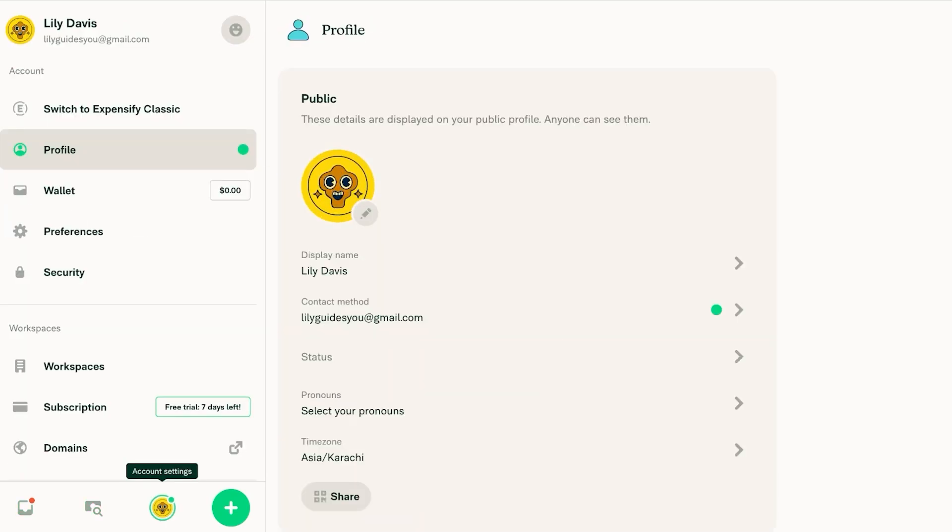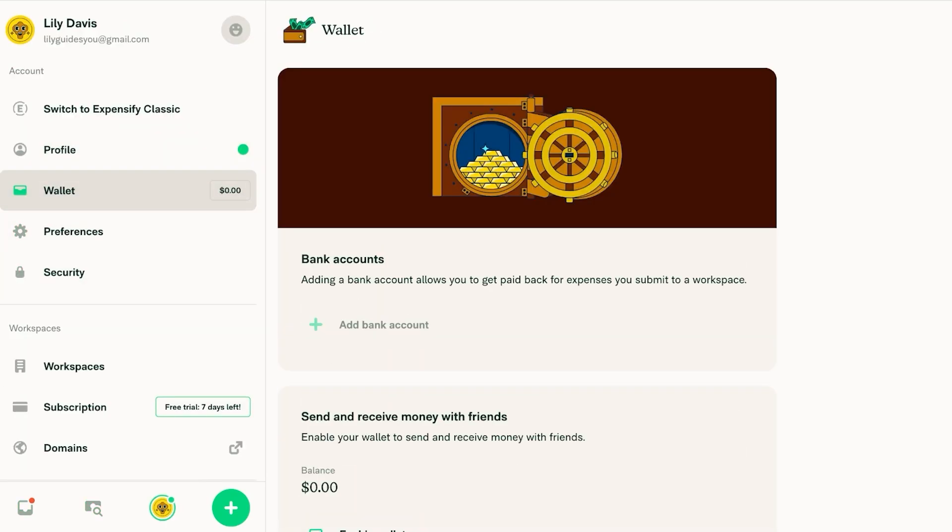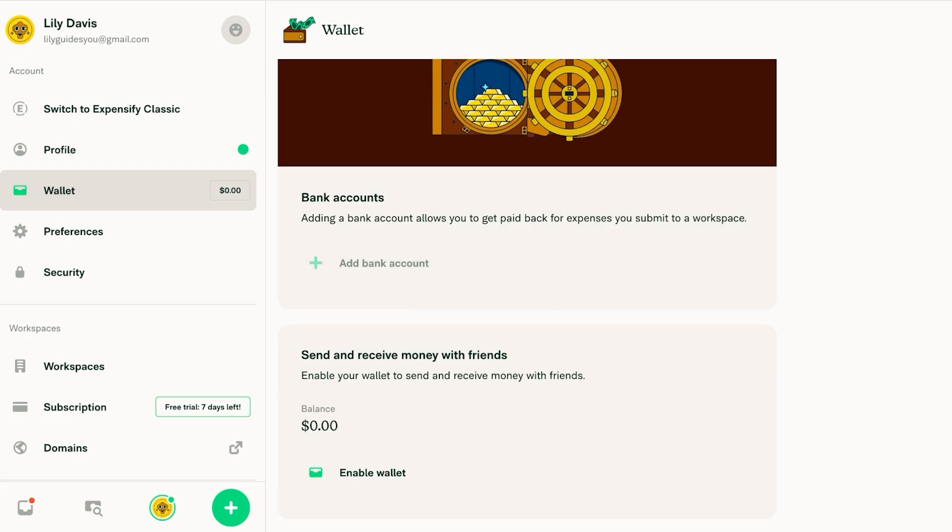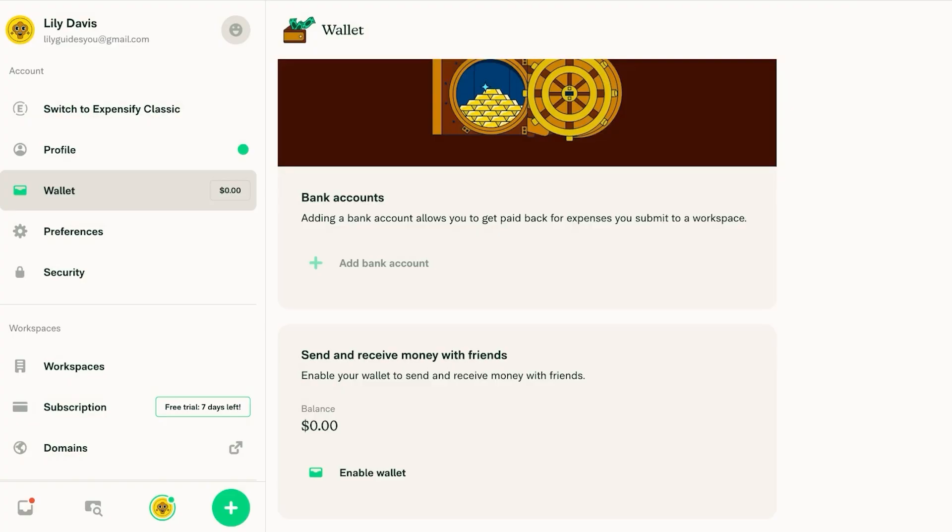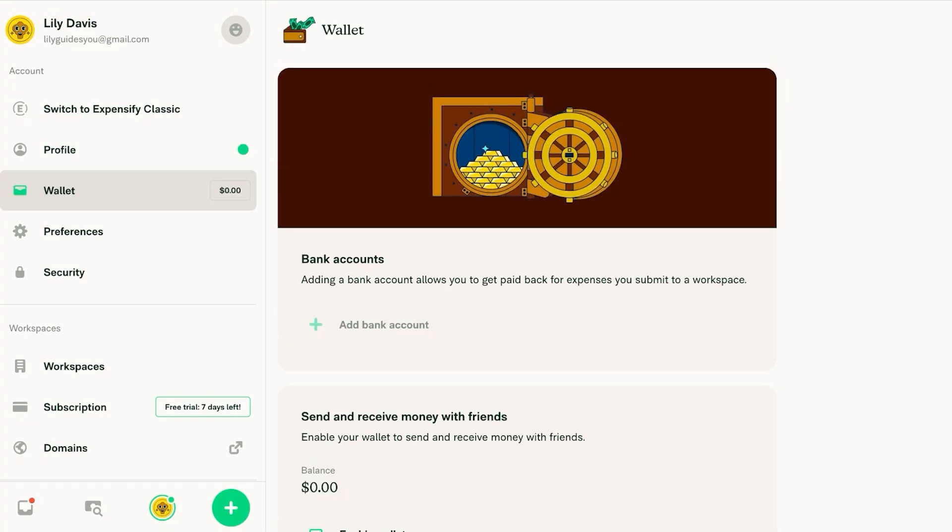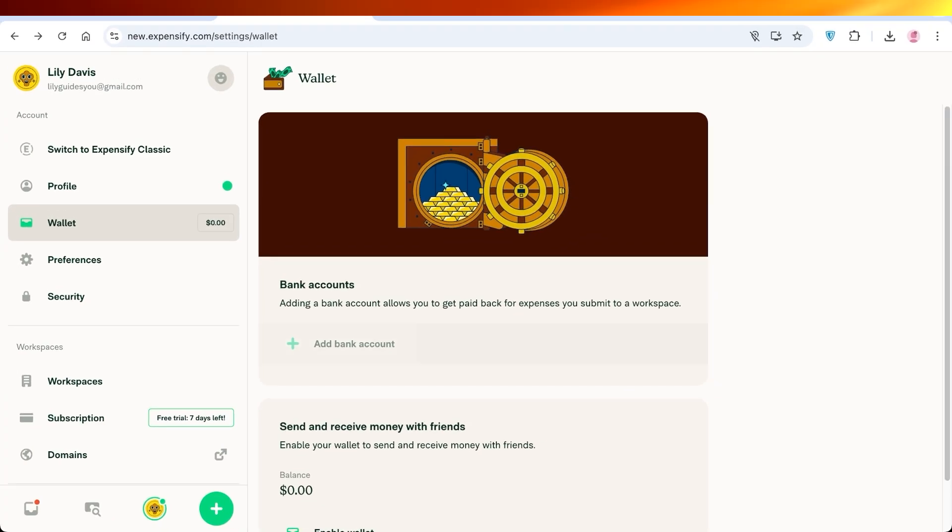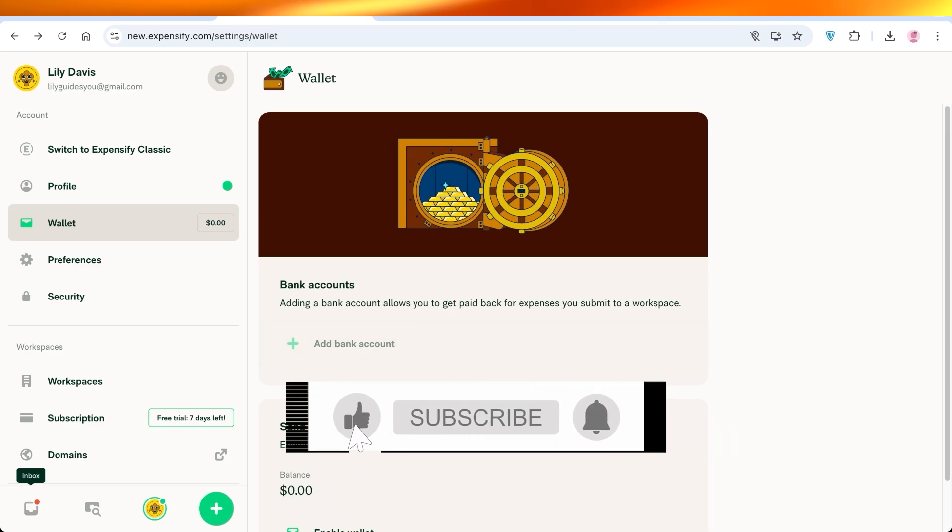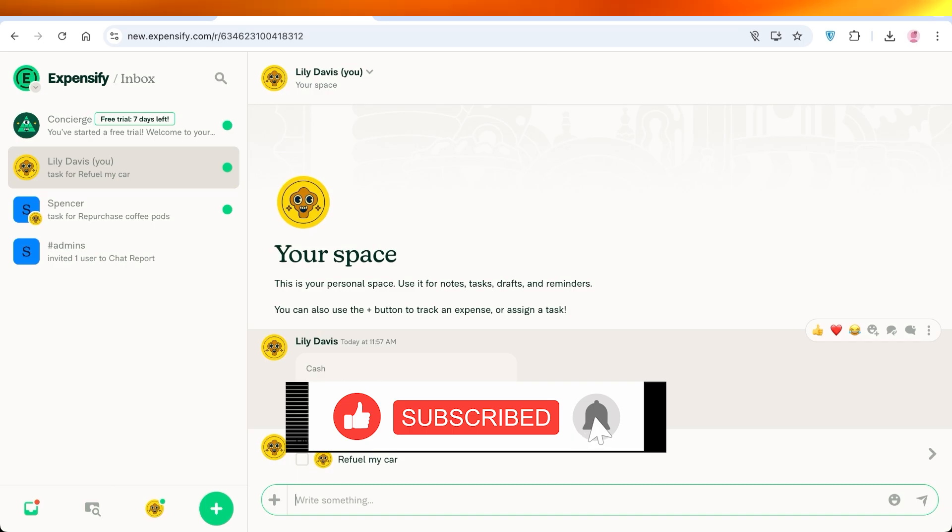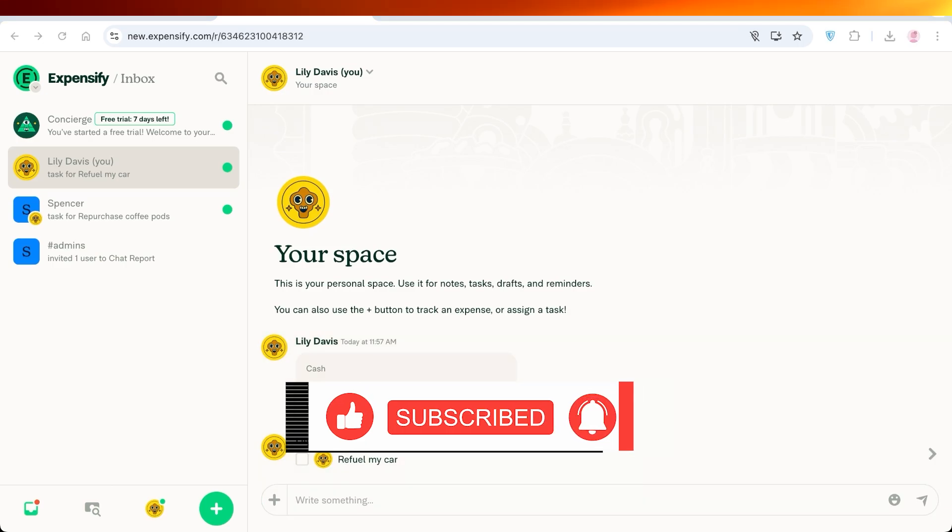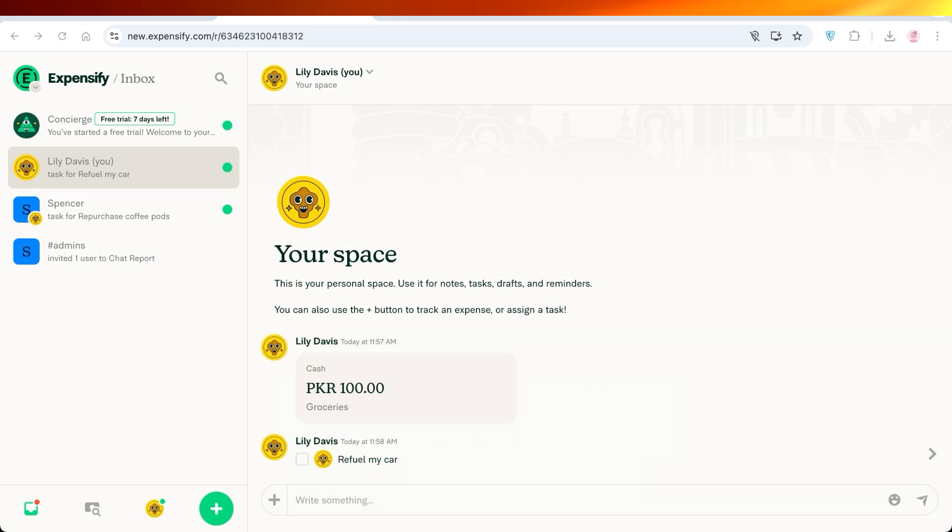And you have your account settings where you can click on wallet on the left. Click on enable wallet to connect your bank account to Expensify. This allows you to streamline your finances and get payments directly into your bank account from Expensify. I hope you guys enjoyed this video. If you did make sure to leave a like and subscribe.